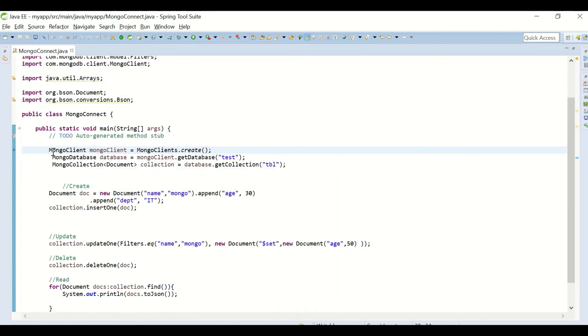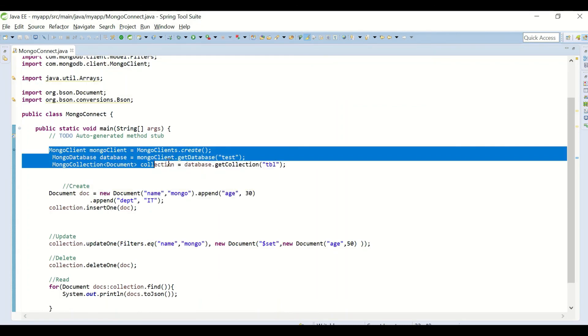This was just a basic introduction of how to connect to your Mongo server using Java and doing the CRUD operations. You can use this method to develop your Java applications by connecting to your Mongo databases. Thank you for watching my video.